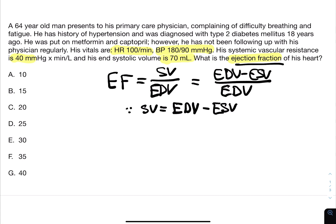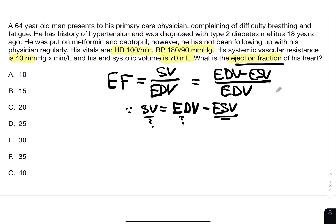The only value we have that's given is the end-systolic volume, and this means we're going to have two unknown variables, so we can't solve using this formula alone. We need to think of other formulas that bring the variables given in the stem together.